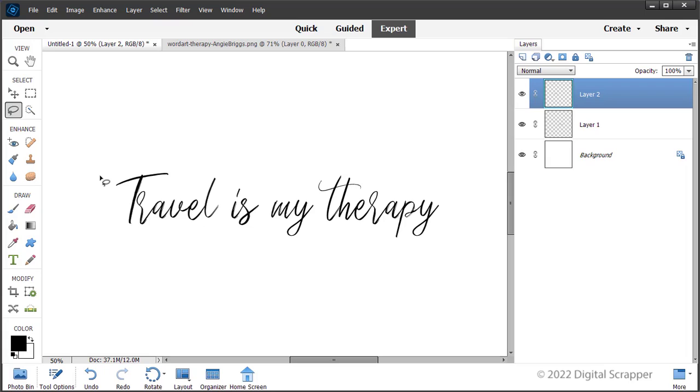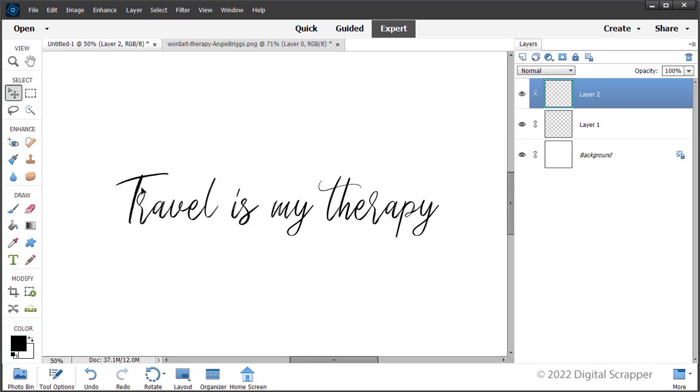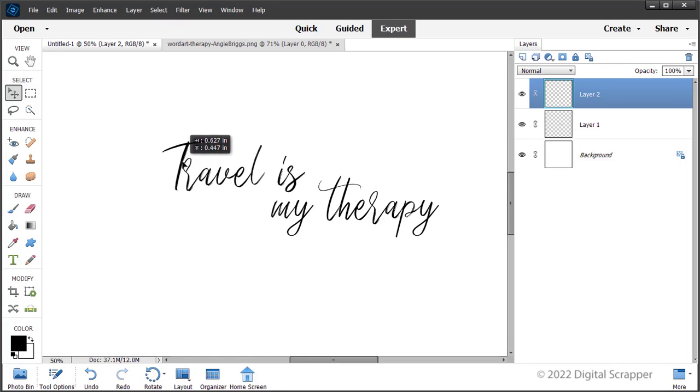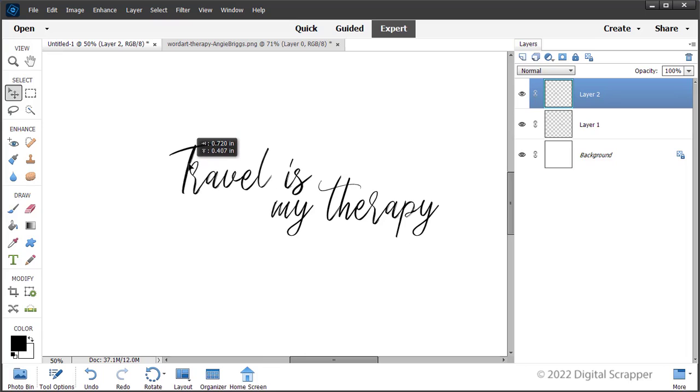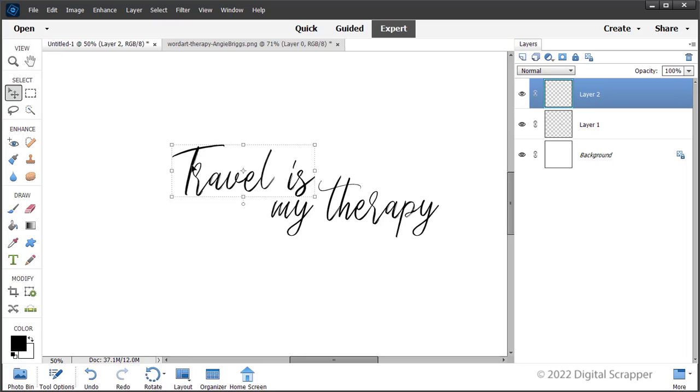Finally, we are going to move the word art piece into place. Get the move tool. On the document, click and drag the newly separated word art piece to a different position that complements the original piece. Press the left or right arrow keys to nudge the piece into place if necessary.